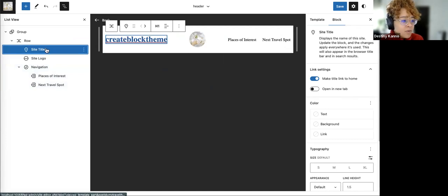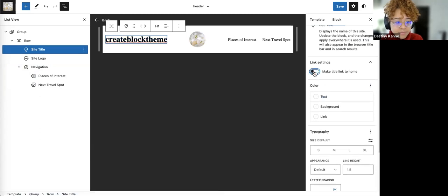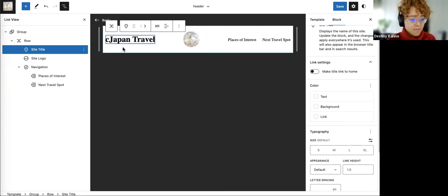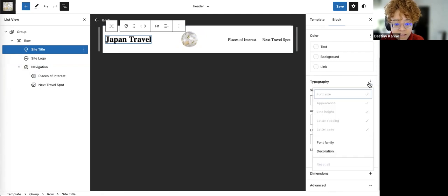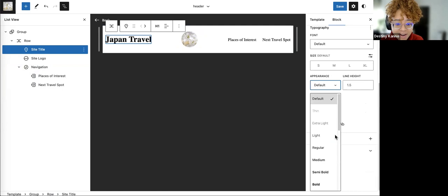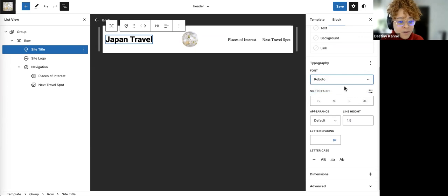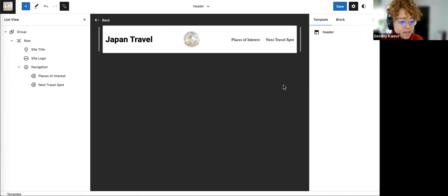With my site title, I don't want it to be a link and I don't want it to say 'Create Block Theme.' Let's say 'Japan Travel' to denote what type of site it is. Let's look at the typography for a second — I want to see if my font families are even here. Default is set, but yes, the Cabin and Roboto I chose are here. Let's put it in Roboto. That looks fine. So we're done playing with the header.